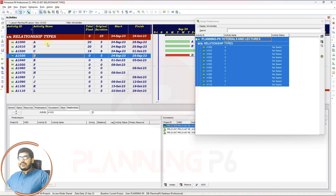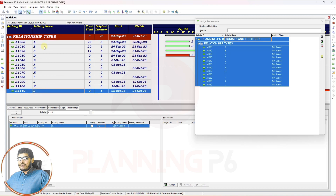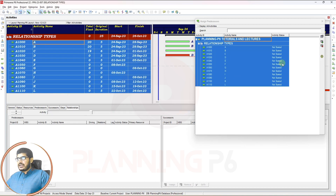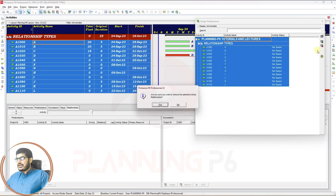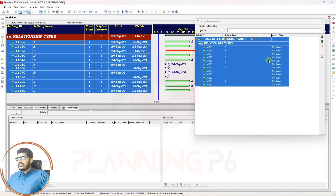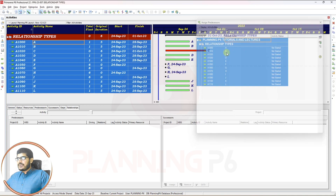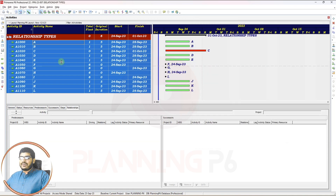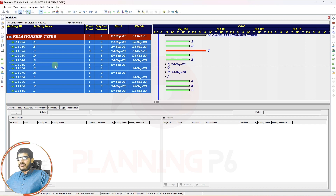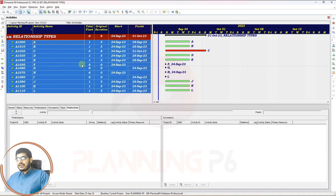If you want to remove relationships for all activities, select all activities by pressing Shift, open the assignment window, select all relationships, and remove them the same way until the list is invisible. Our relationships have been removed from the schedule. You can do this for one activity, two activities, five activities, or for a special WBS — you can remove multiple relationships at once as desired.